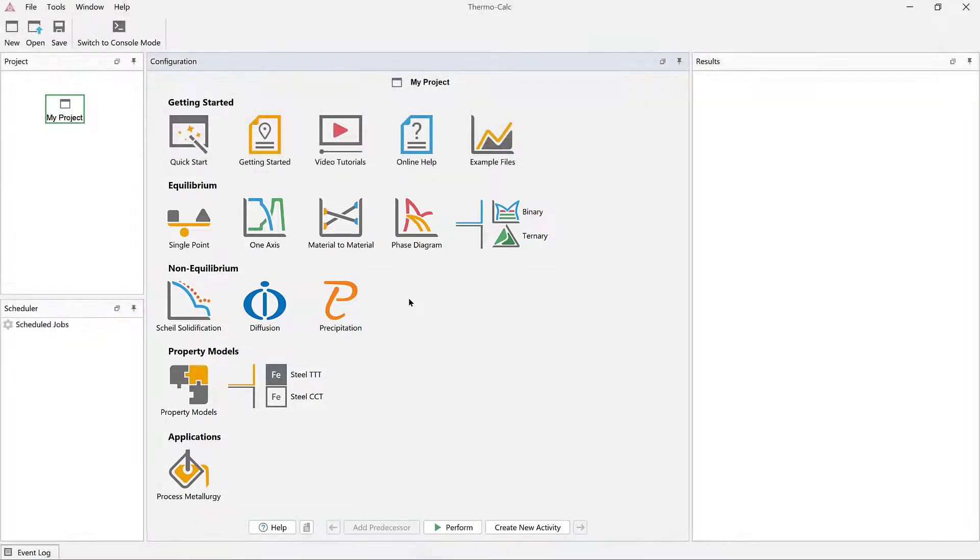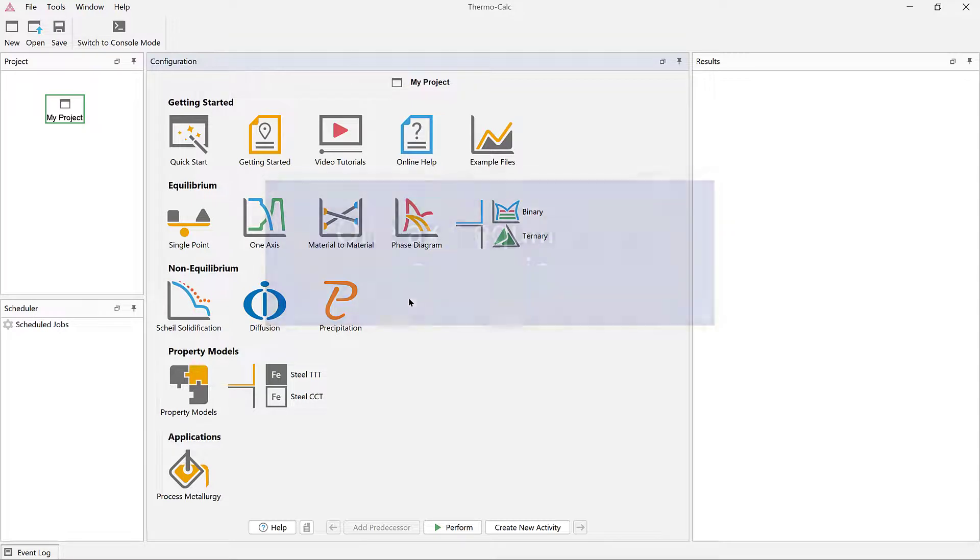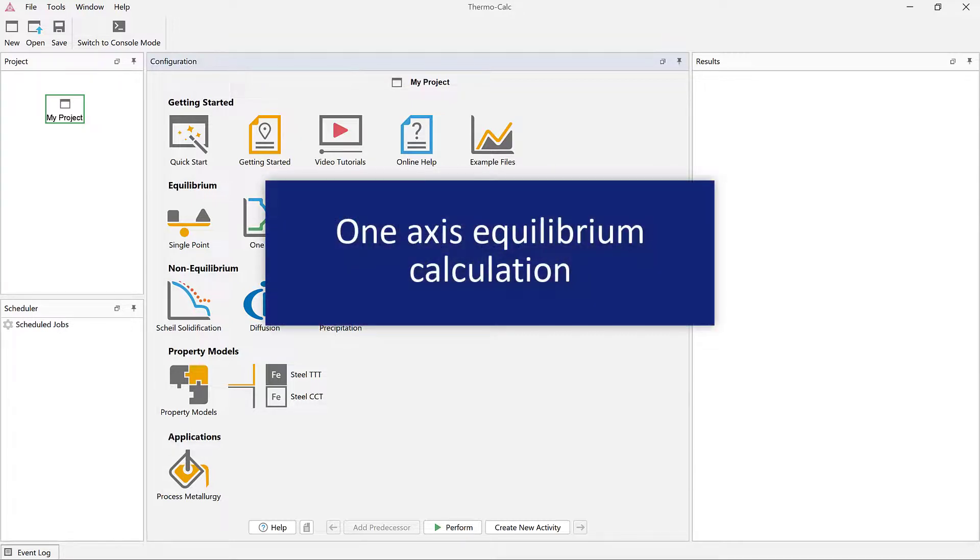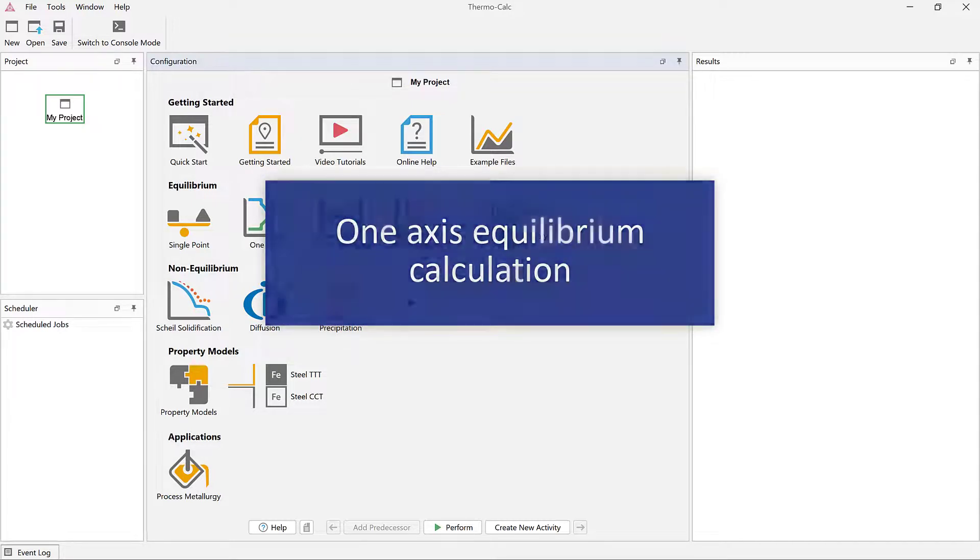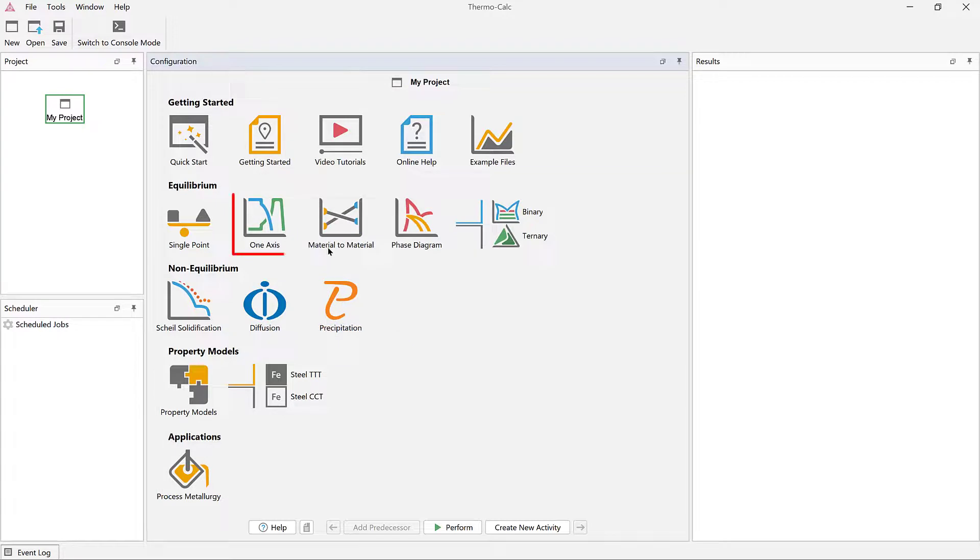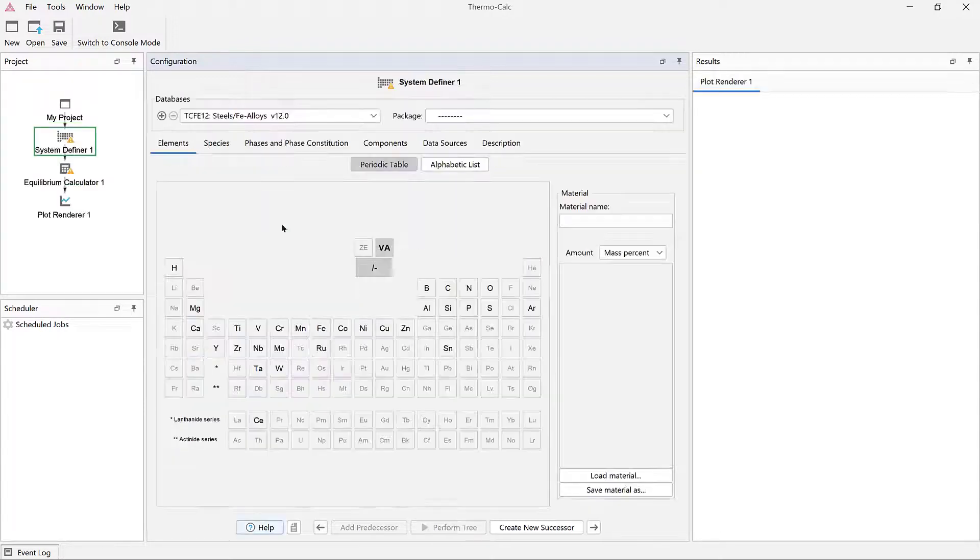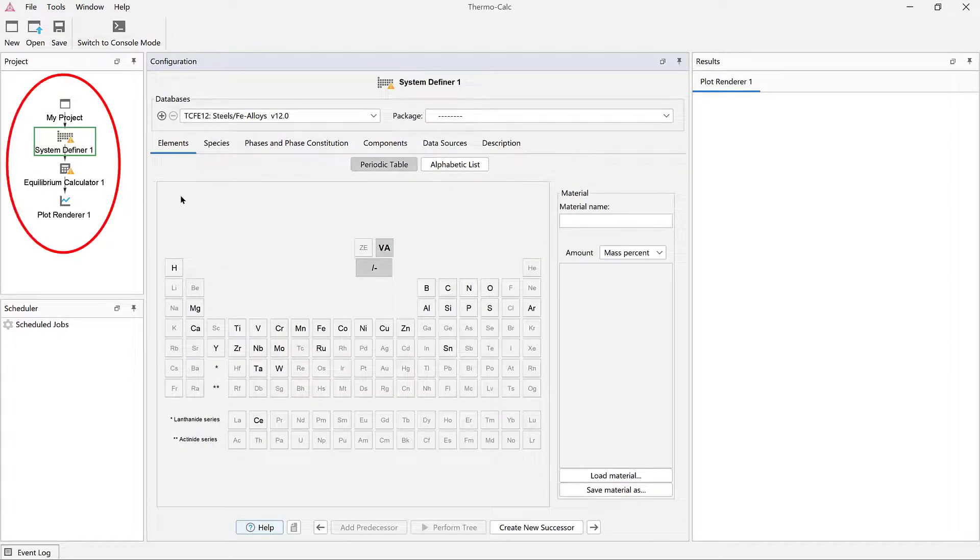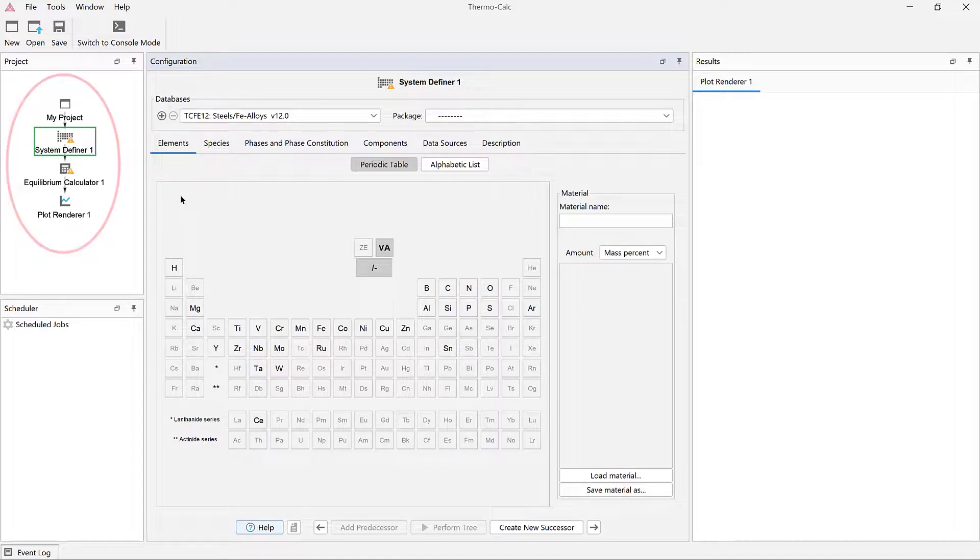The easiest way to set up a calculation in Thermo-Calc is to use one of the templates. In this video, I will show you how to set up a one-axis equilibrium calculation, so click on the one-axis template. When you do this, you will notice that several icons, called nodes, appear in the project pane.